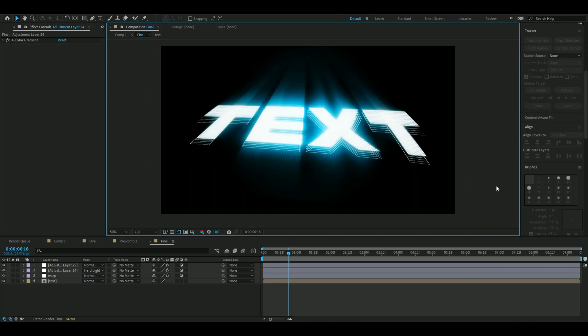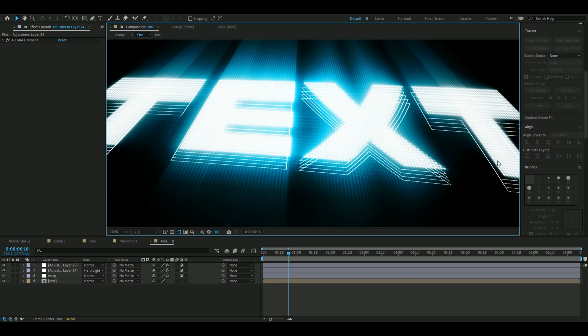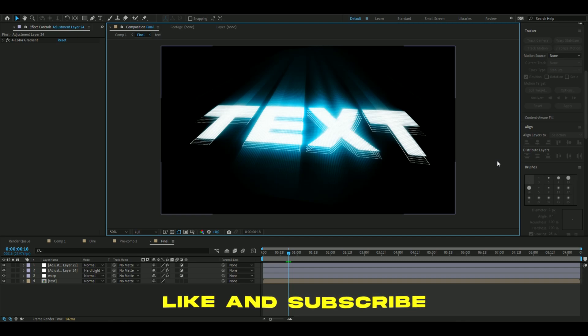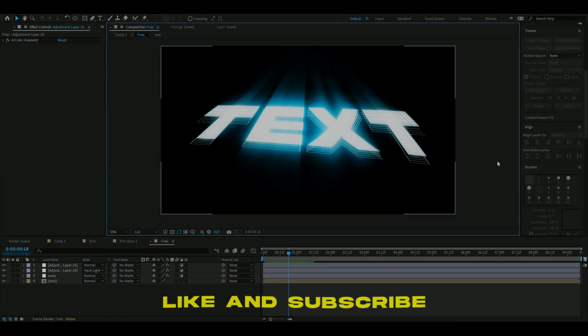And there you have it — text that looks pretty clean using all the effects combined. If you have ideas for future tutorials, comment them below. Follow me on Instagram and Twitter, like and subscribe, and I'll see you guys next time. Have a nice day!